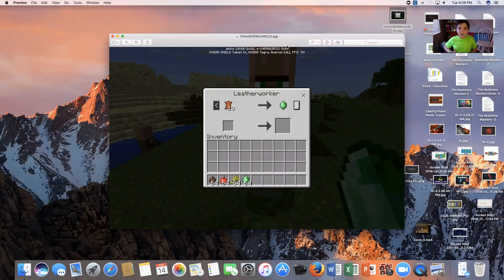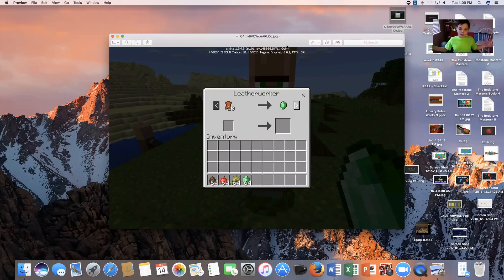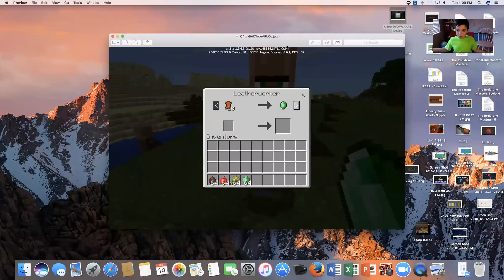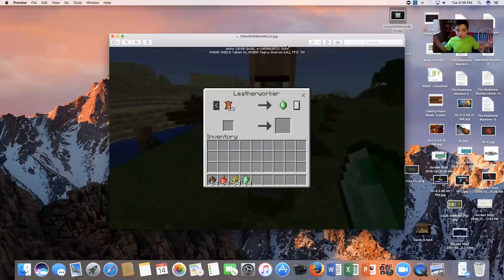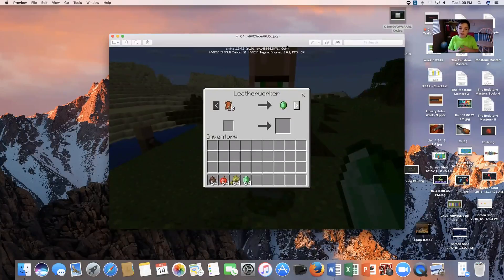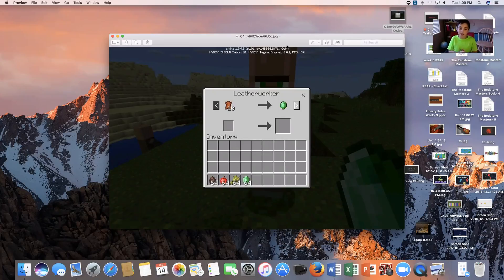And now, if a village doesn't have a blacksmith, it's now useful besides its crops. So this is just very amazing. It will bring a whole new part to Minecraft Pocket Edition, and I'm just so ready to try this out.